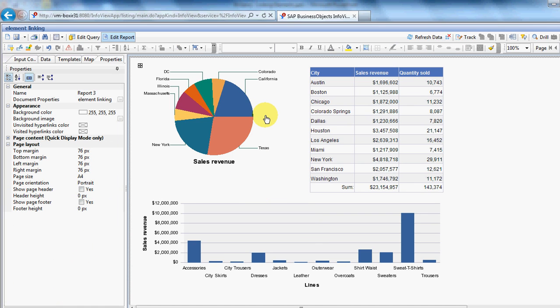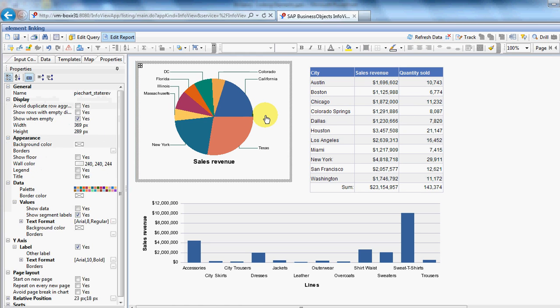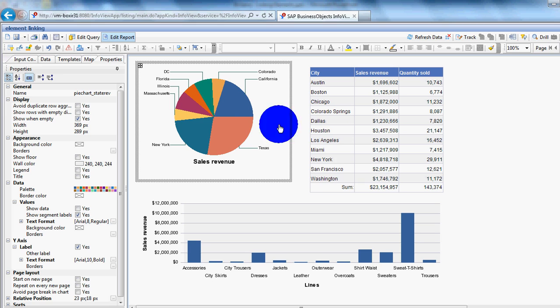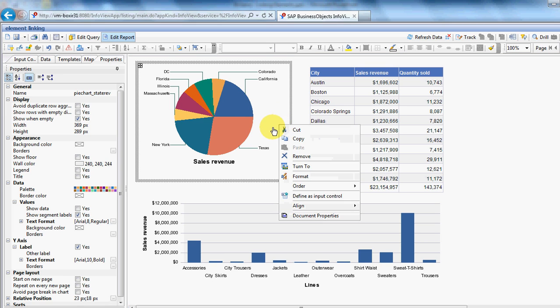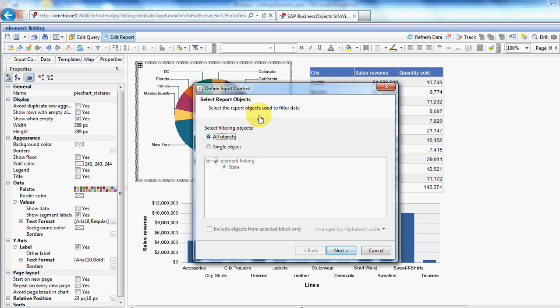The first thing to do is get everything reacting to the pie chart. So, you select the pie chart. Make sure you're not selecting any of the components inside. You just want this nice border around it. Right-click within. Define as input control. This is the clever bit.